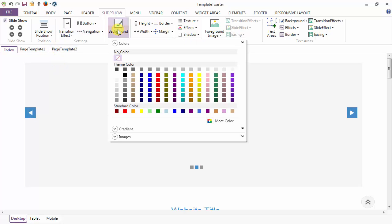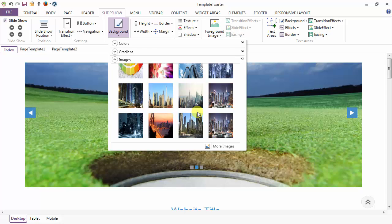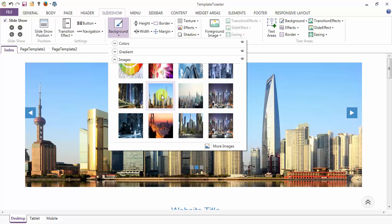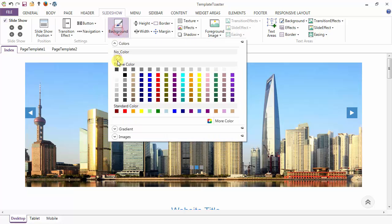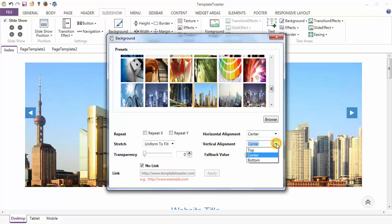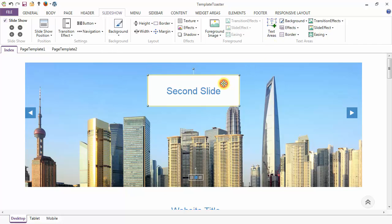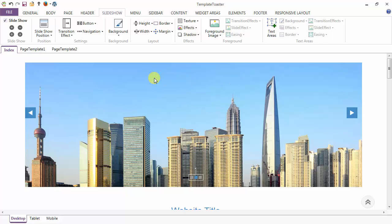Next is the background option — you can add any color, gradient or images to the second slide of your slideshow. Here I am adding this image as the background image of the second slide. In the more images option I can modify the image settings — I can set the stretch to uniform to fill, horizontal alignment and vertical alignment. Here I am setting it to top. We have a default text area on the second slide also, but we don't need it here, so I am going to delete it. This is our second slide, and now we will move to the third slide.